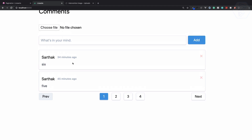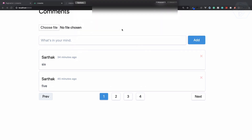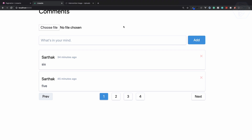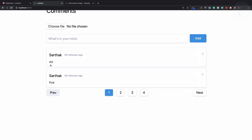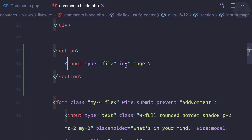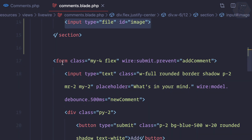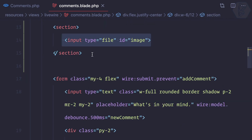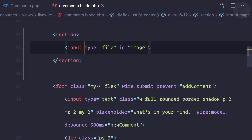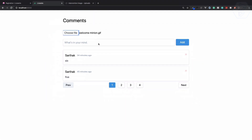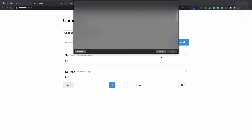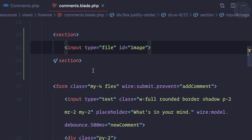Next I need to work on the image upload. When I choose any image, I first need to get the preview, and then when I click on 'add' I need to add the image along with the comment. How can we do that with Laravel Livewire? I have created a simple section with an input. In Livewire, the form doesn't matter, so I put this input box above the form. We need to choose any file and send it to the Laravel end. It would be nice if I have wire:model of image — let's try this.